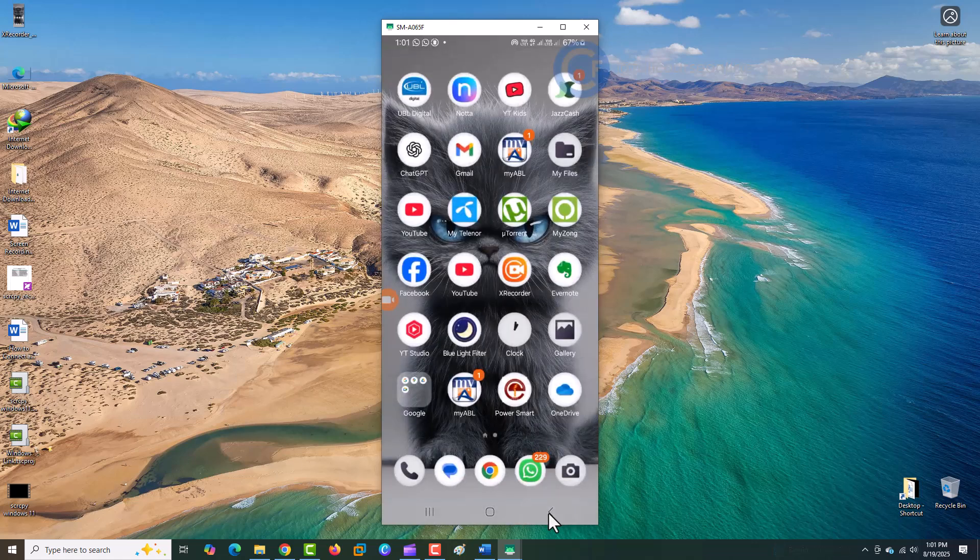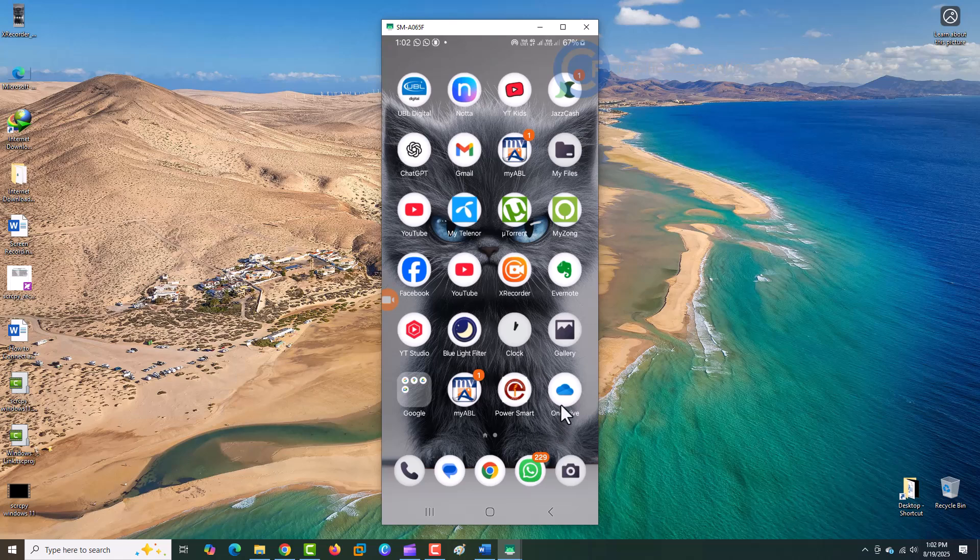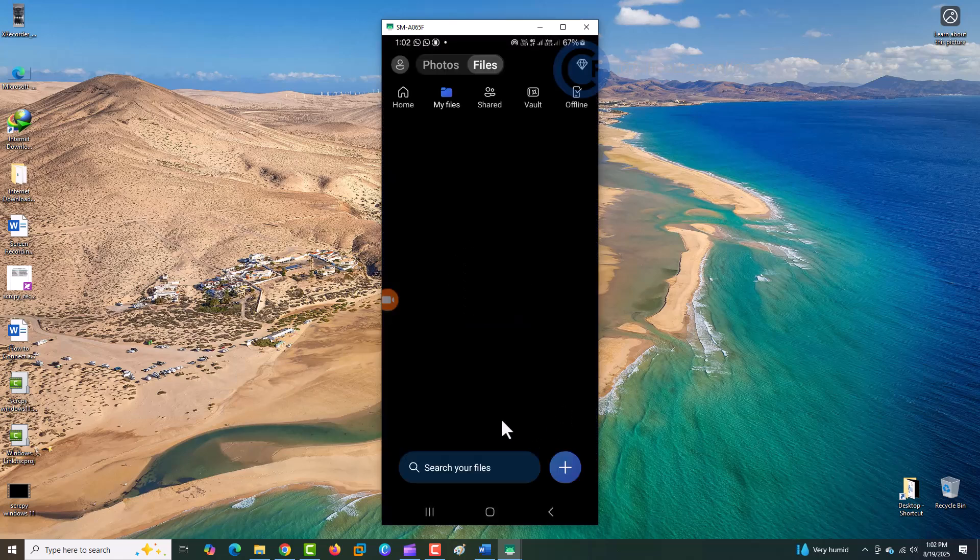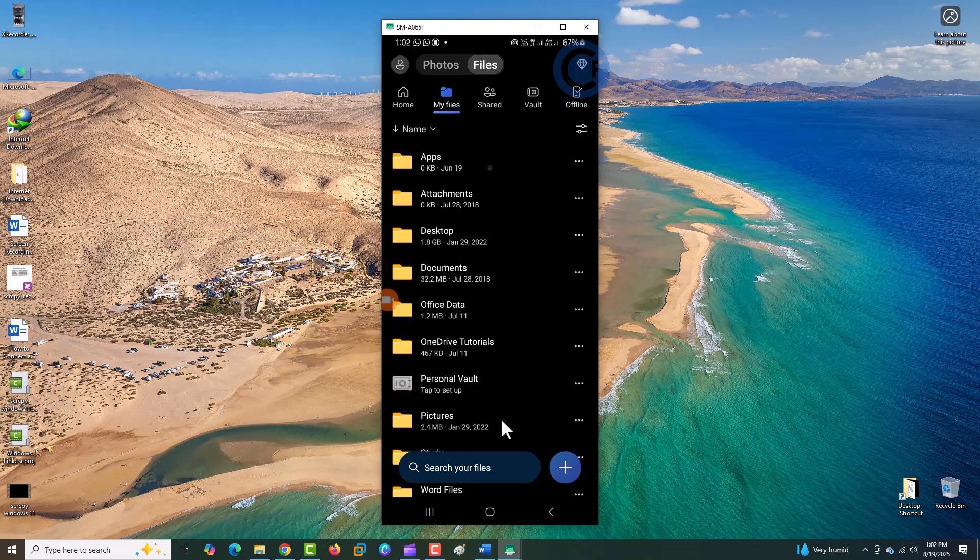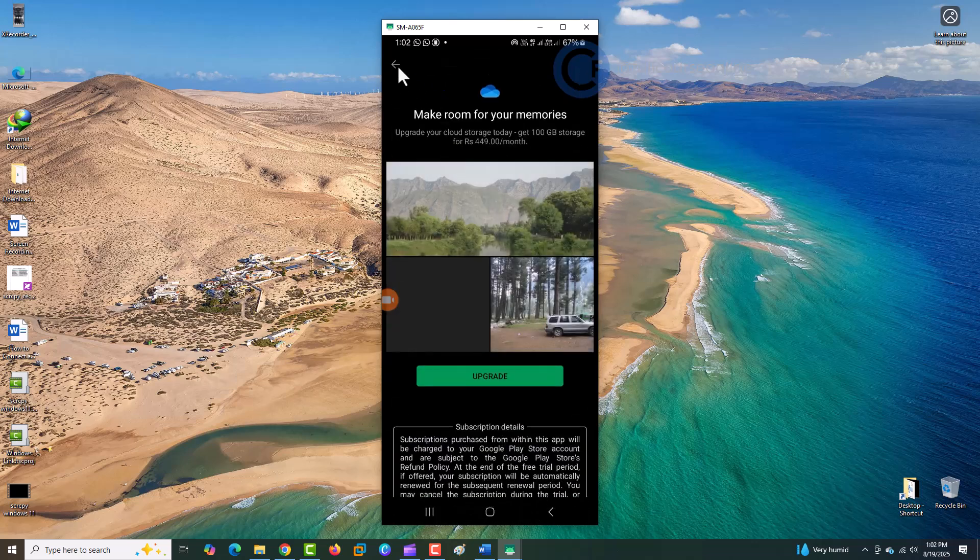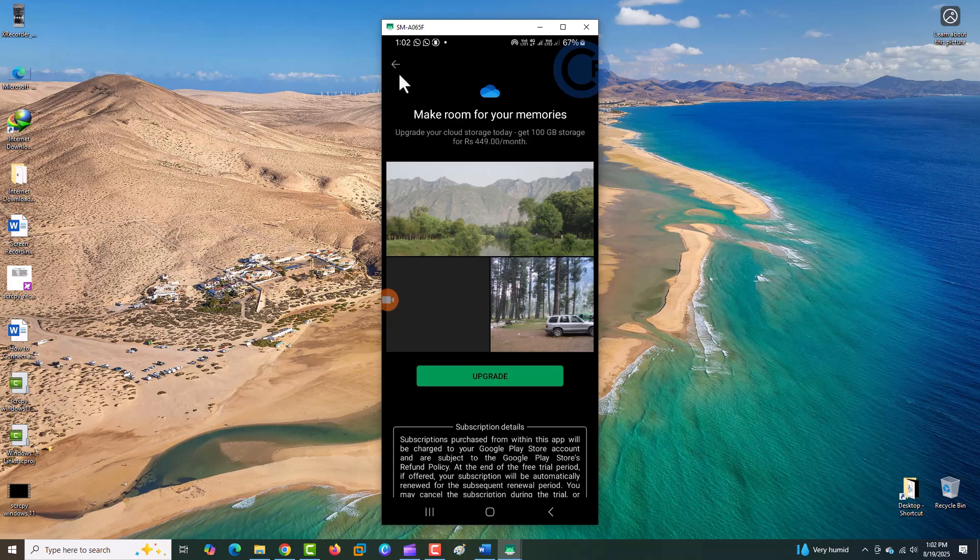And that's it. We've successfully downloaded, installed, and configured Scrcpy on Windows 11. If this video helped you, don't forget to like, share, and subscribe for more step-by-step tutorials.